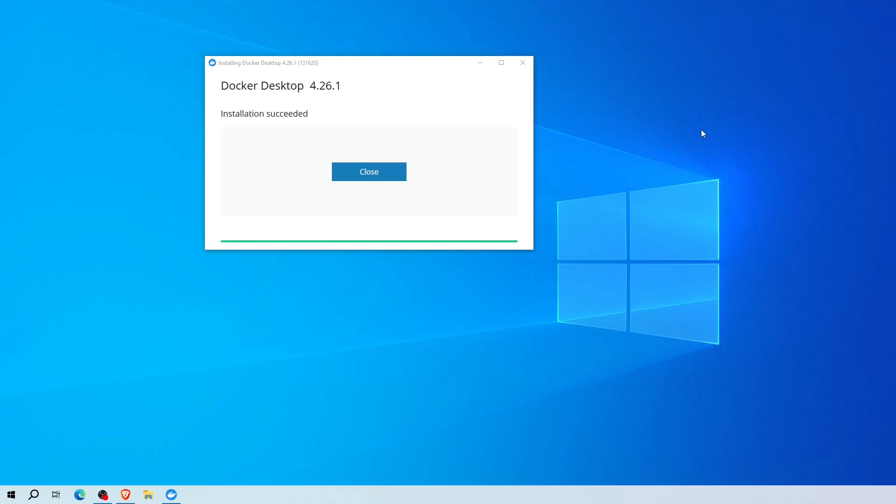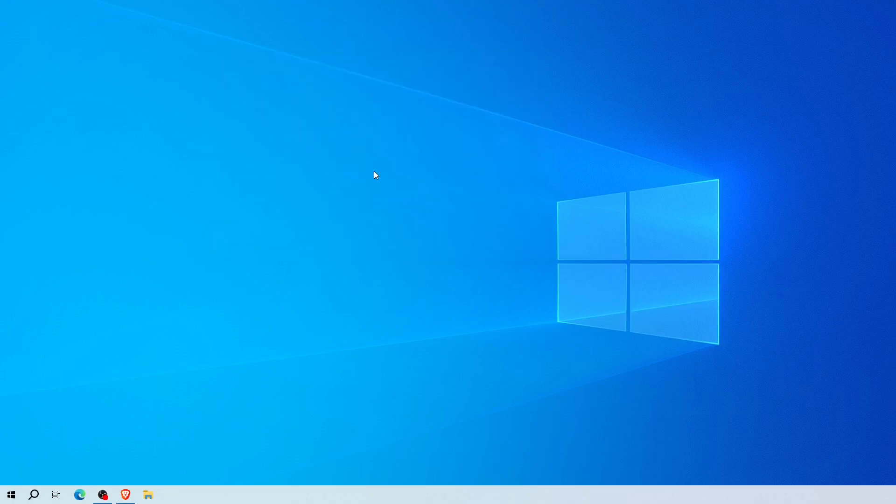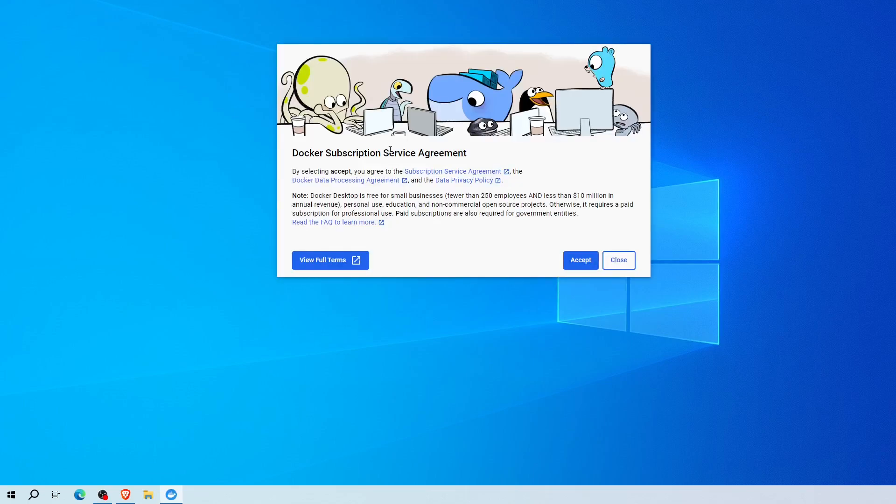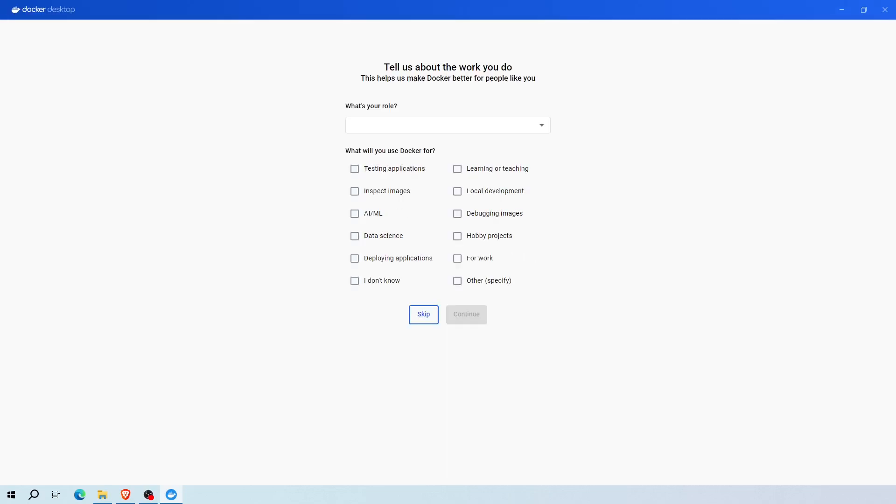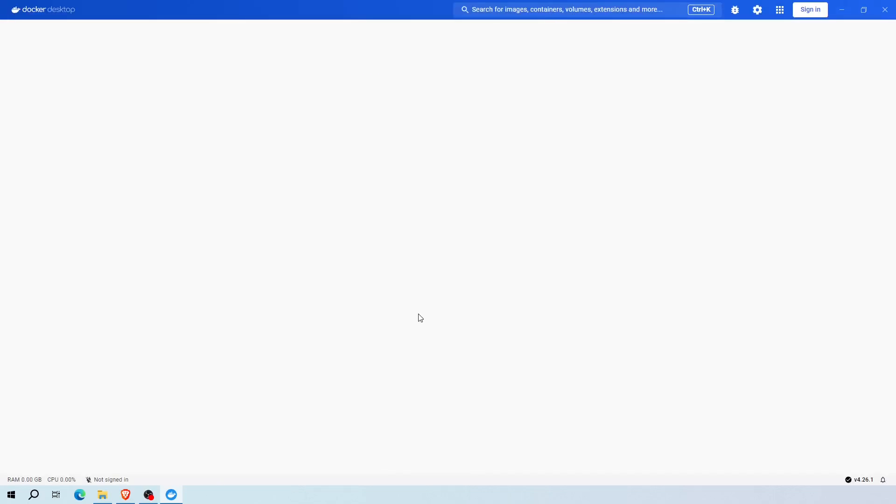Now the installation is done. You can close this window. Now open your Docker. Accept the agreement. Here in order to get access to the online Docker Hub, you need to have a Docker account. So if you haven't signed up yet, you can create one using your email address by clicking the sign up tab. It is free. But for now, I'm going to click continue without signing in as we are going to pull the image from Microsoft official website. Here you can fill out their quick survey or you can click skip.